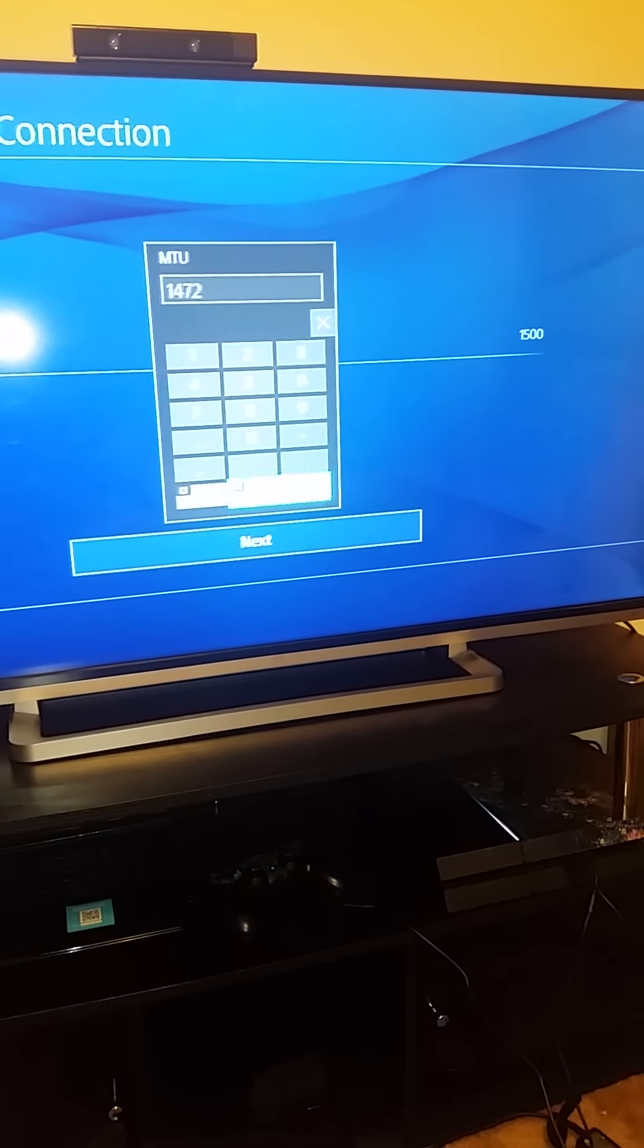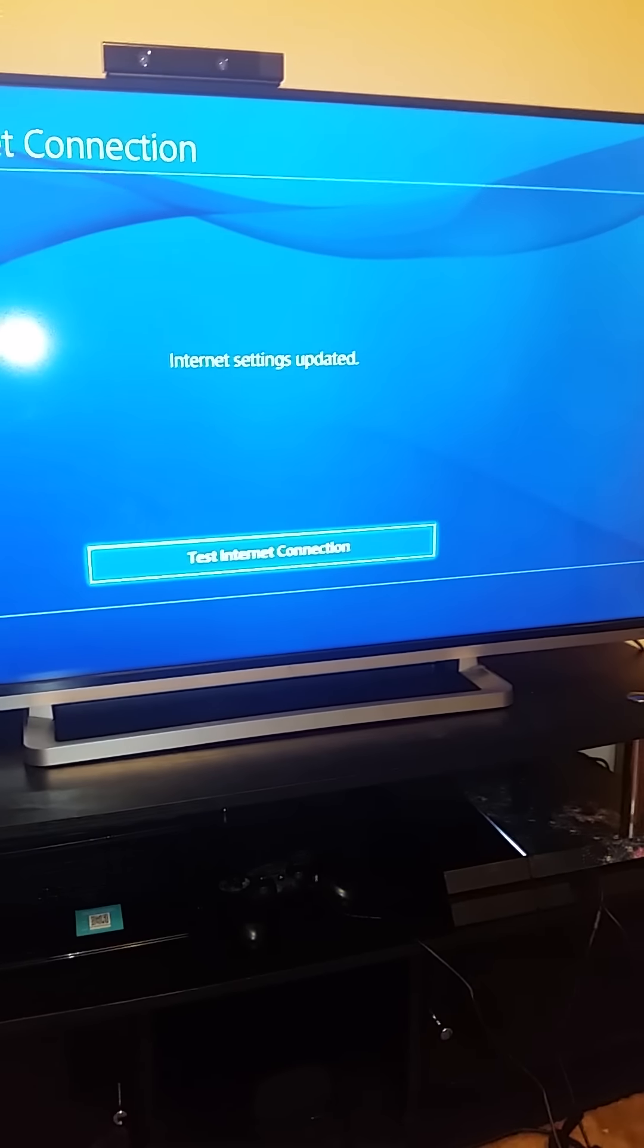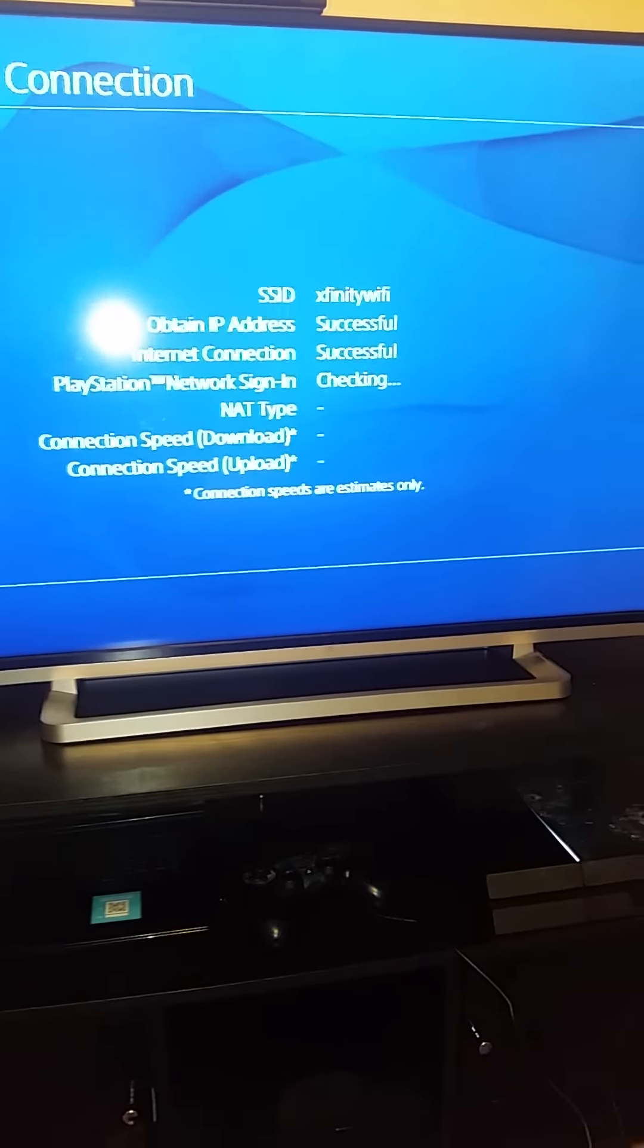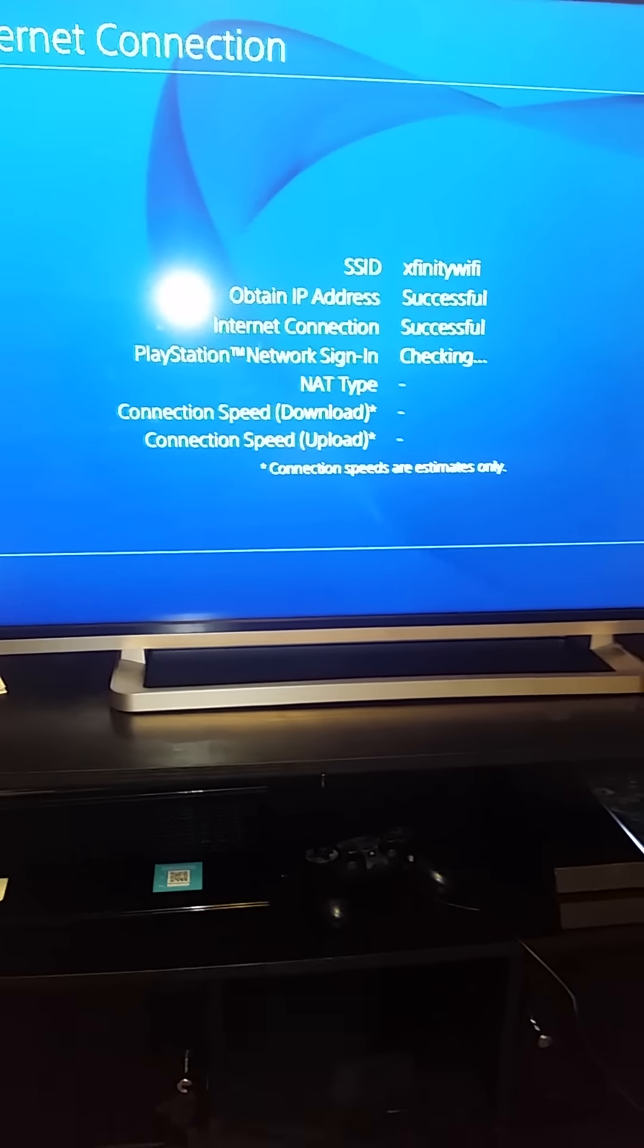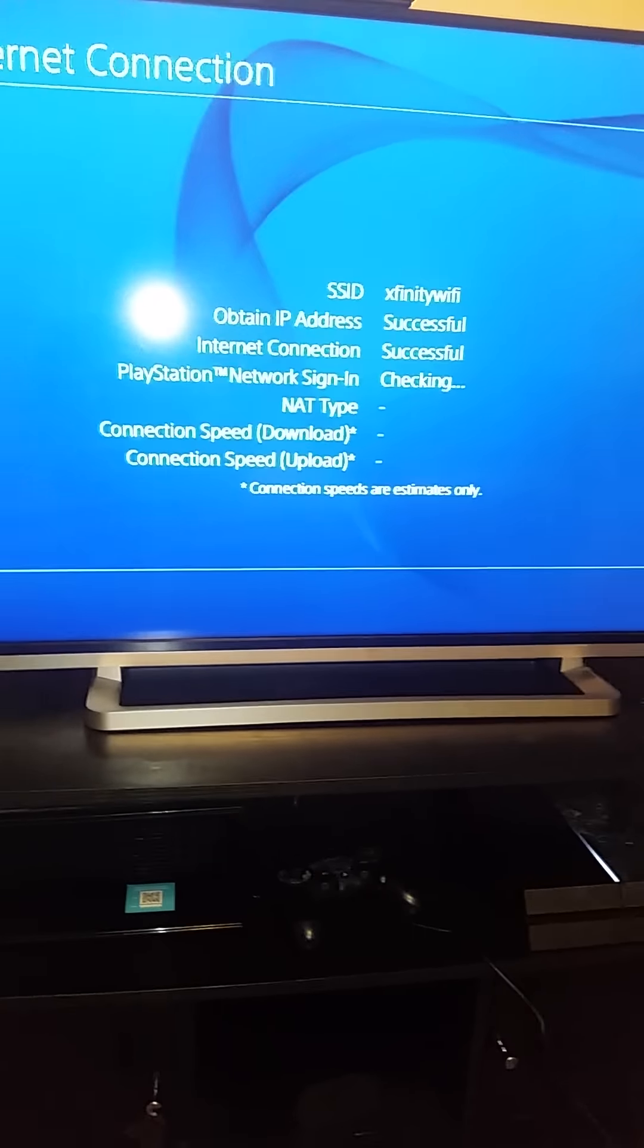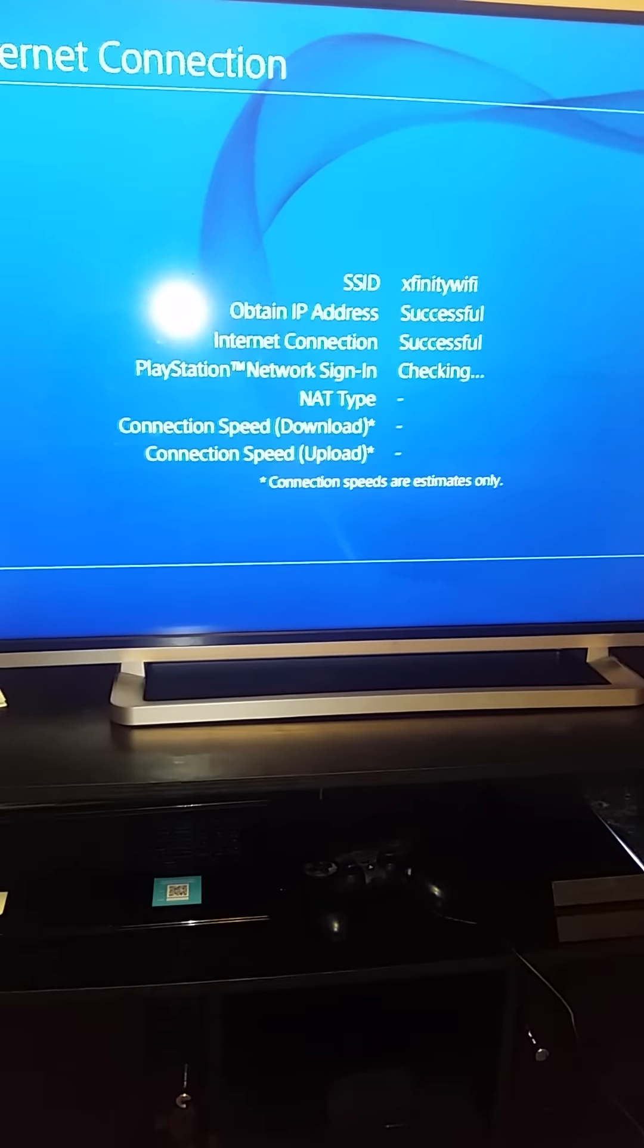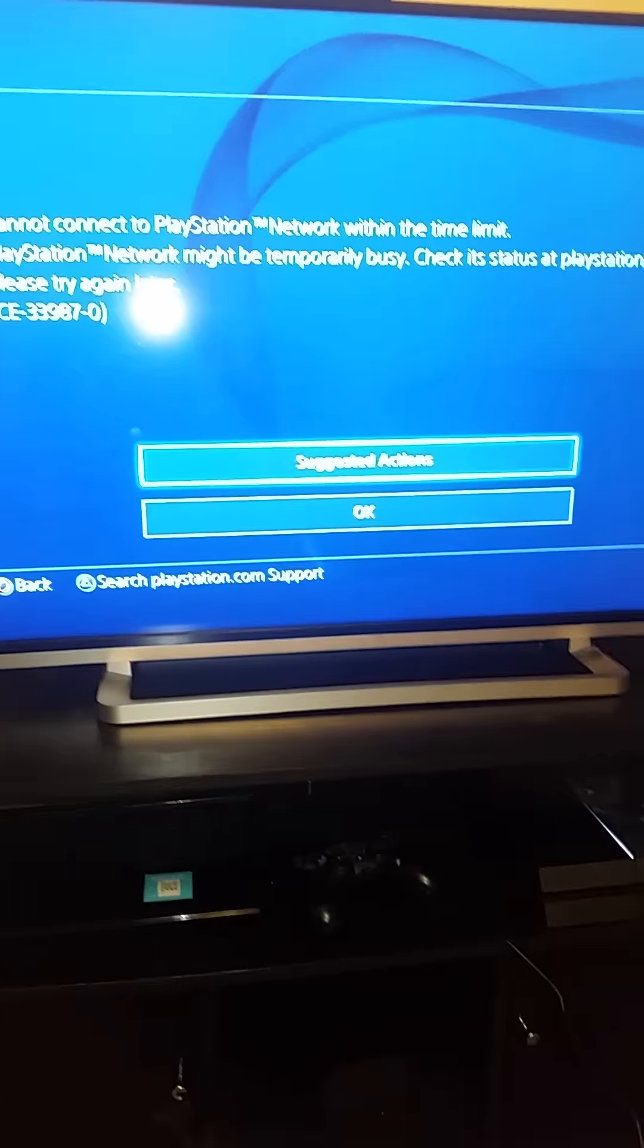Then hit Done and Next and Do Not Use, and then you just test it. As you can see, it's connecting now. The PSN might not work right away because it's going to have you go into the web browser. You'll go in there and sign into your Xfinity, your Comcast account.